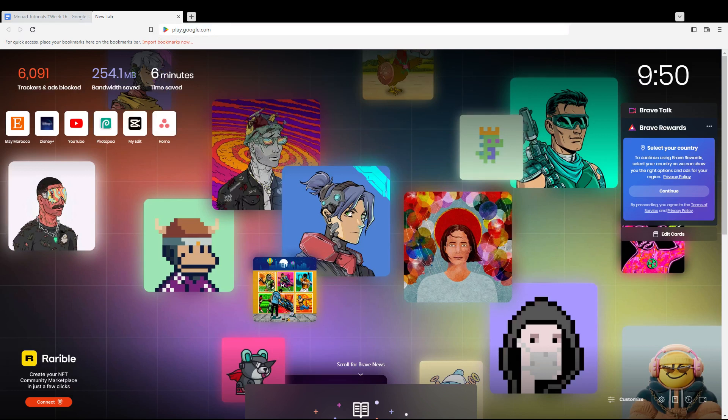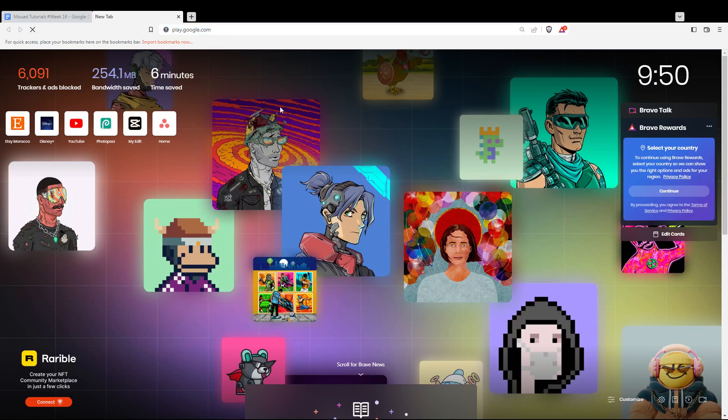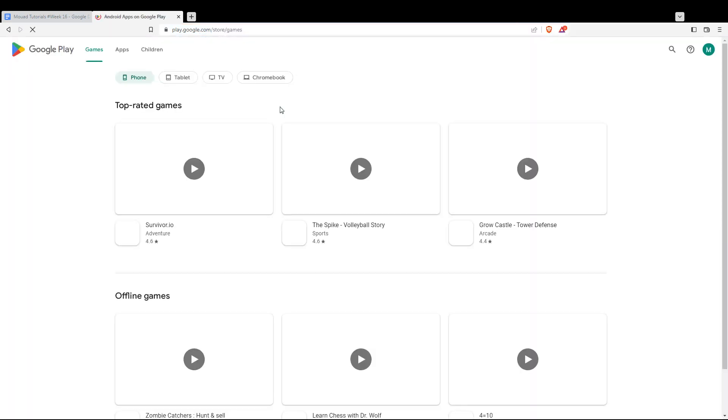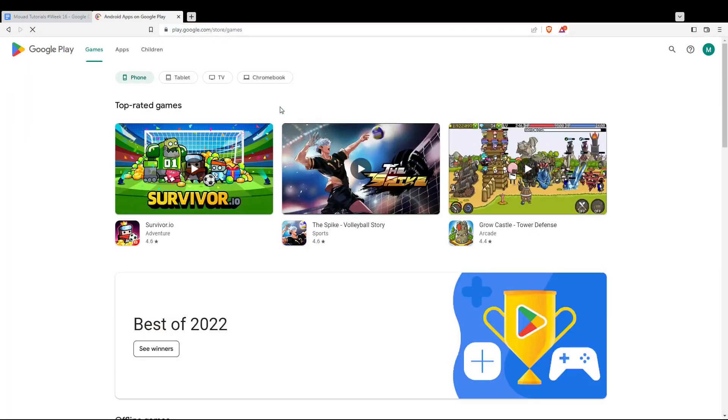Once you open your browser, just go here to the URL section and type play.google.com and hit the enter button. That will take you into the Google Play Store website, call it whatever you want.